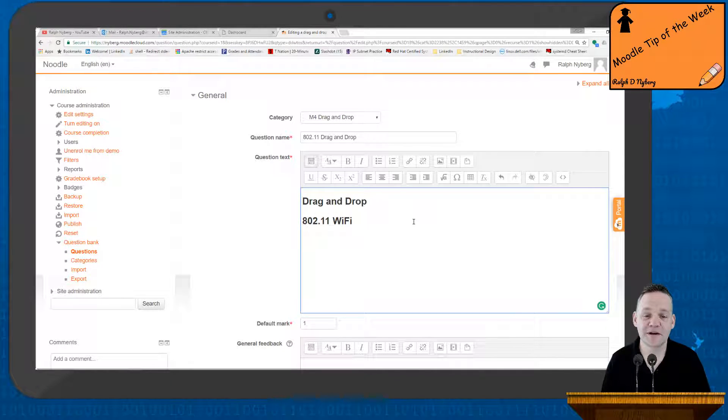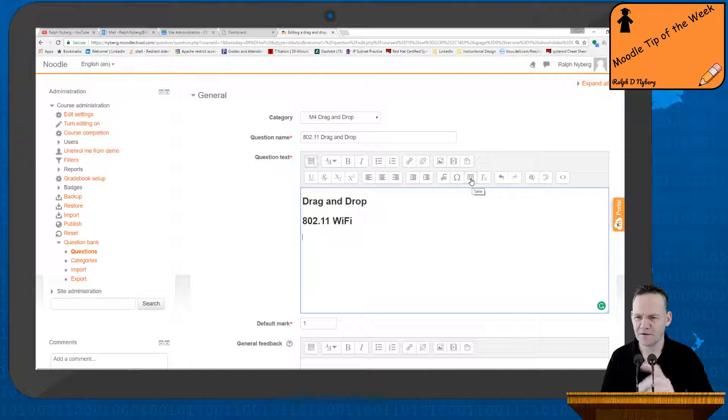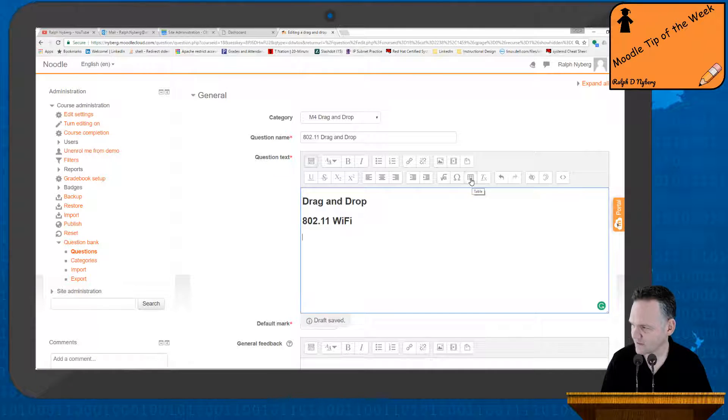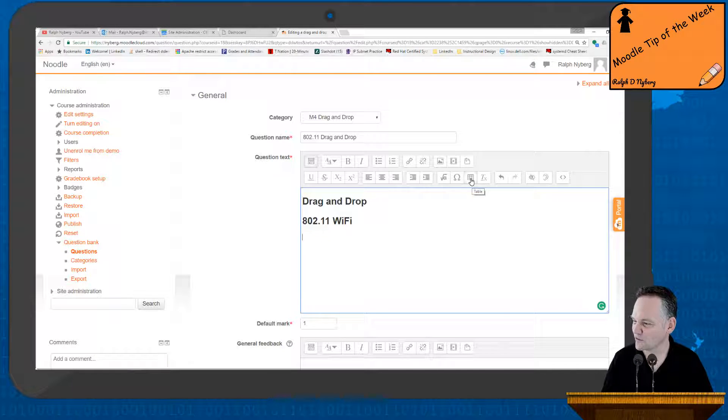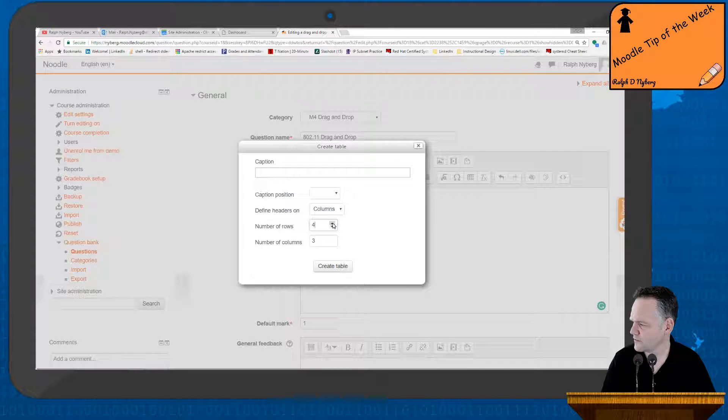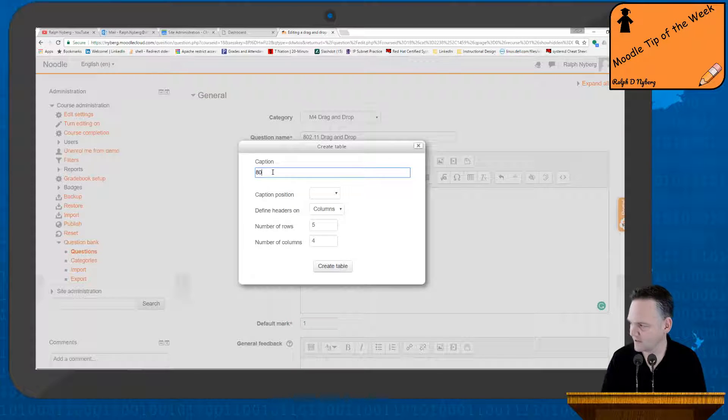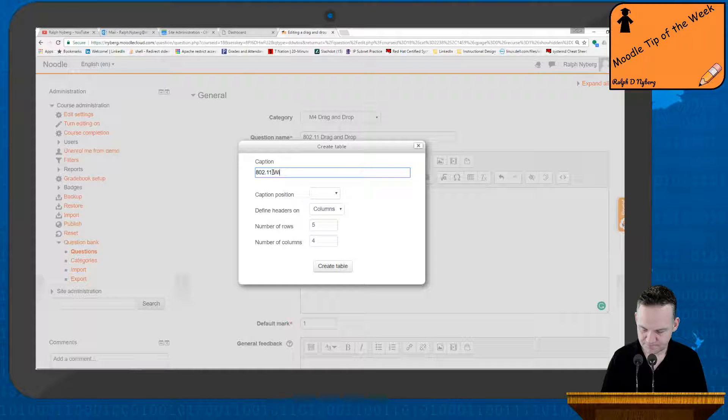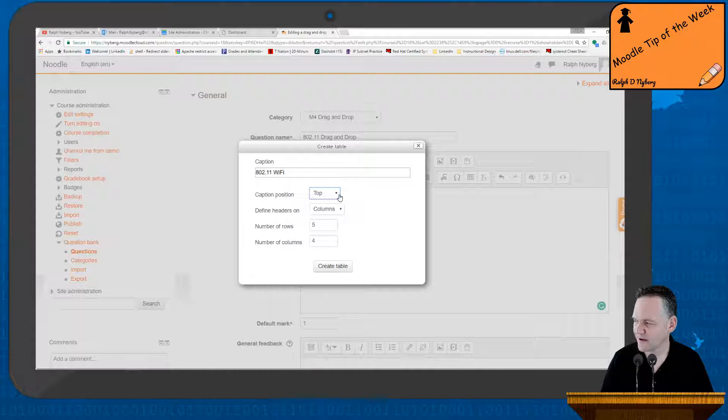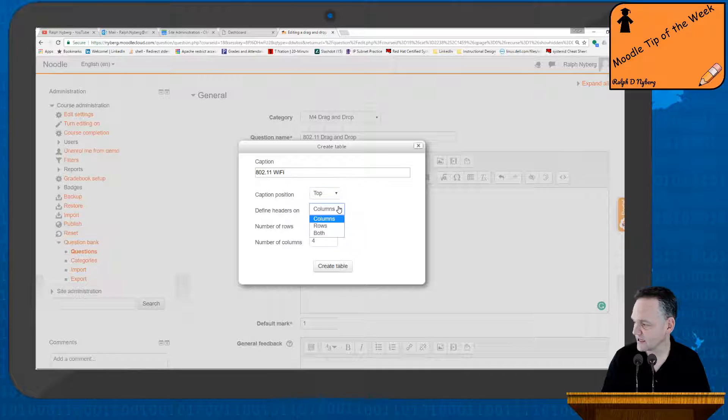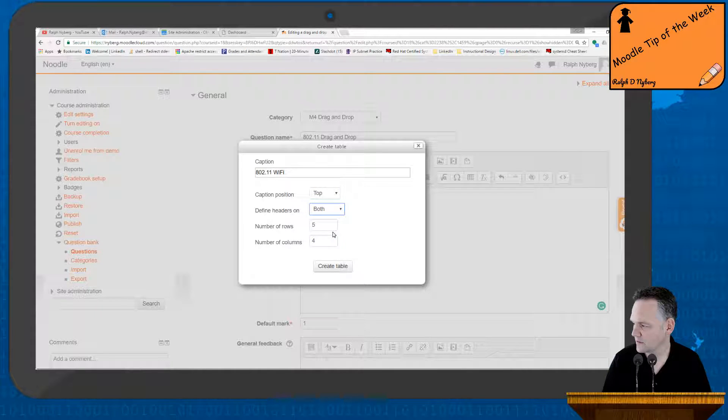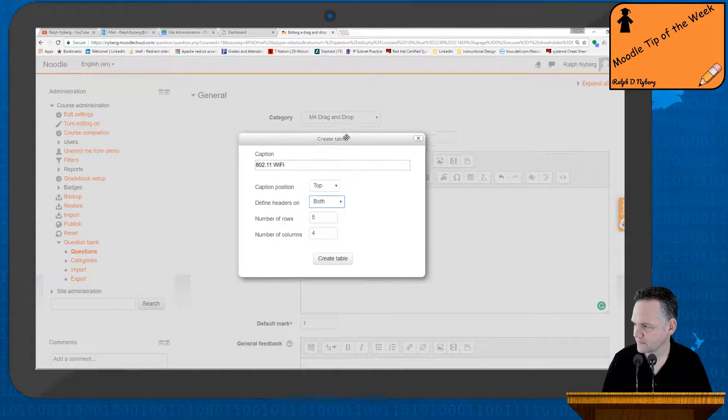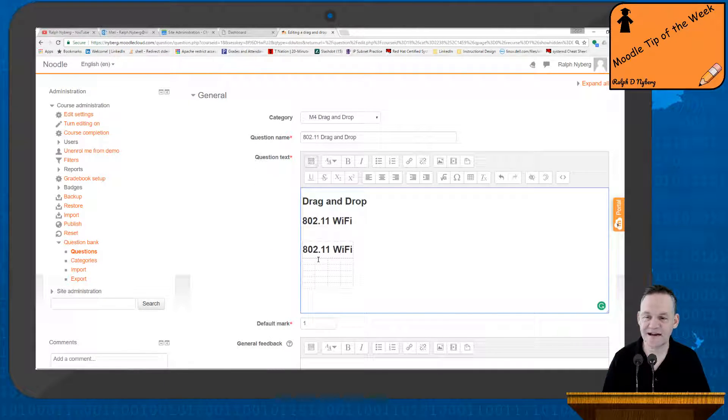Now from here I'm going to go ahead and build my table. So let's see, I'm going to count them off. One, two, three, four columns and one, two, three, four, five rows. So five rows, four columns. Now here we have the caption that will appear at the top of the table. I'll set that to the top. Now in my case I'm going to have headers at both the row and the column. So I'll go ahead and select both. So there we have our table and I'll go ahead and select create.